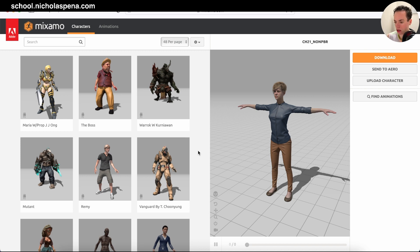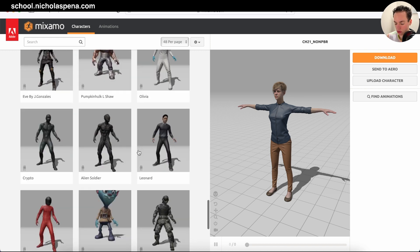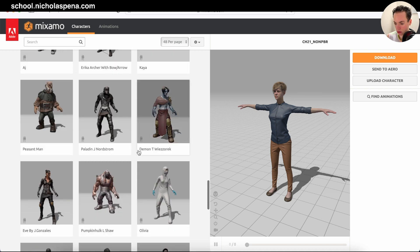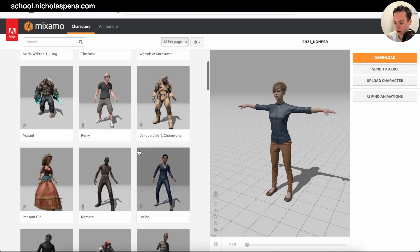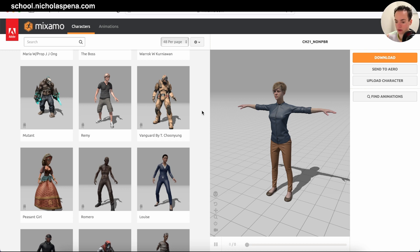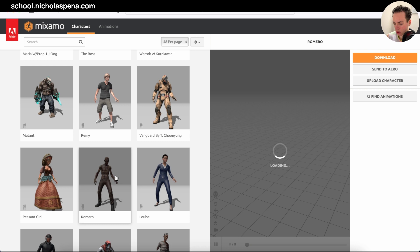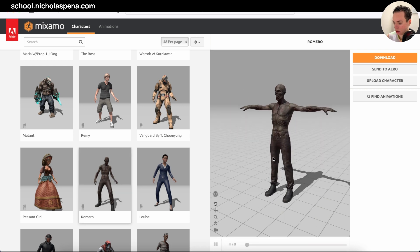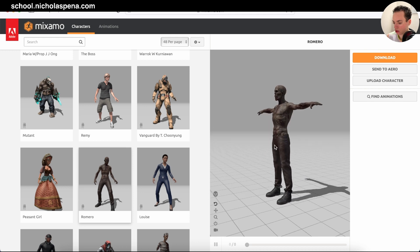Go to Mixamo and you see you have a lot of characters here. You can choose the character you want, or just get animations if you already created a character in Blender. For example, I'm going to use this character here and you see the pose.